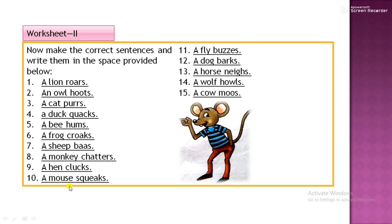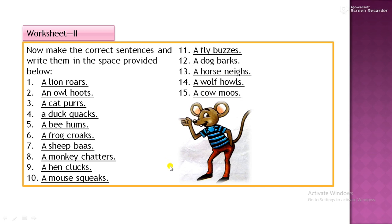A mouse squeaks, a fly whizzes, a dog barks, a horse neighs, a wolf howls, a cow moos. This worksheet we have done yesterday; I am just repeating so that you can remember it easily.